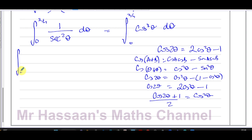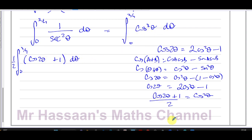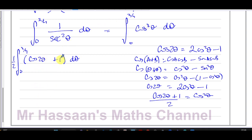Taking the integral from 0 to π/4, I replace cos²θ with ½(cos2θ + 1). I factor out the half, and inside I have (cos2θ + 1) integrated with respect to θ. If it were sin²θ I was integrating, I would instead use cos2θ = 1 − 2sin²θ to get sin²θ = (1 − cos2θ)/2, giving an opposite sign.